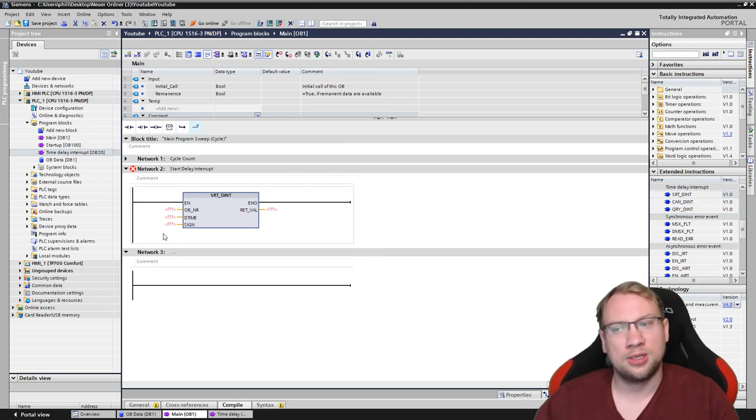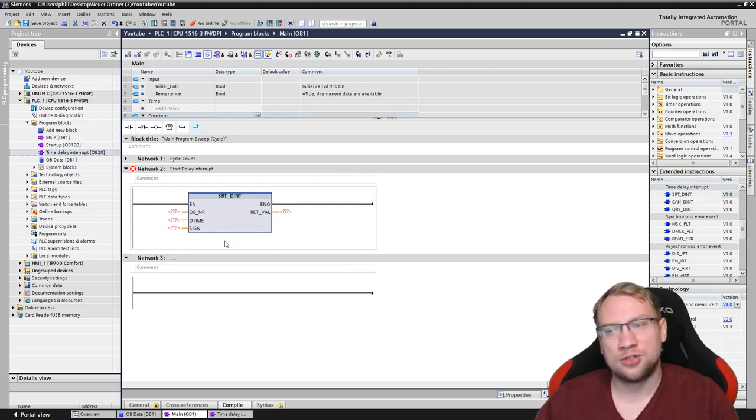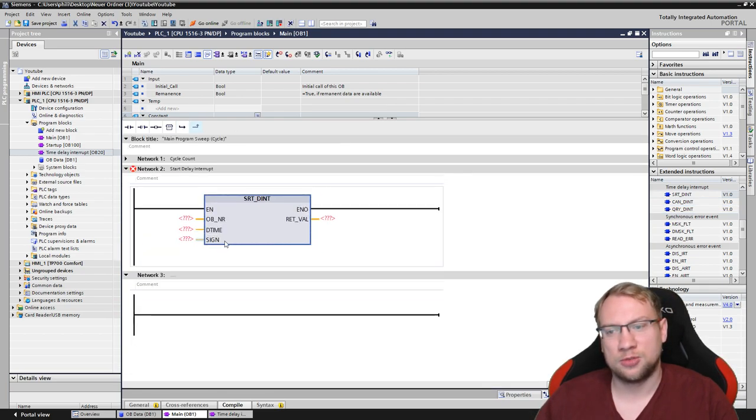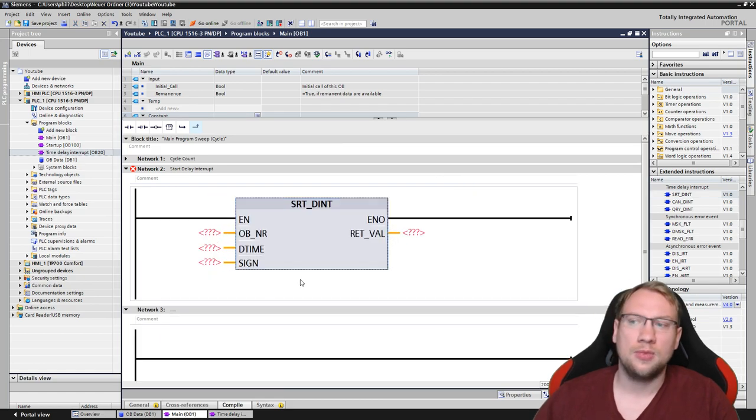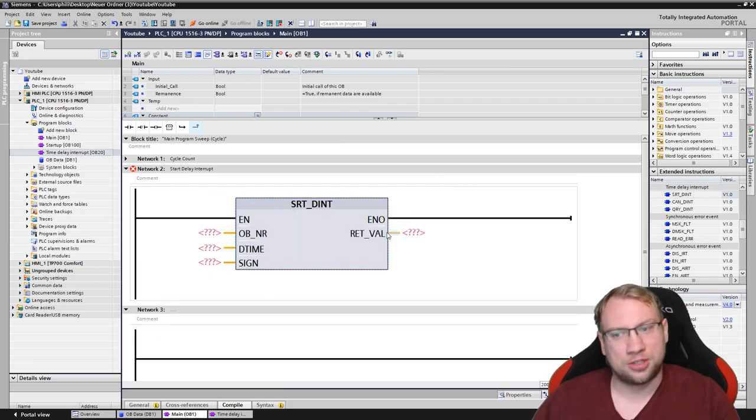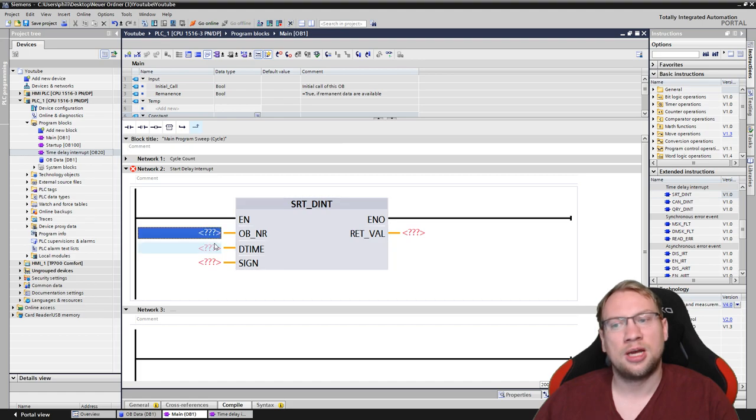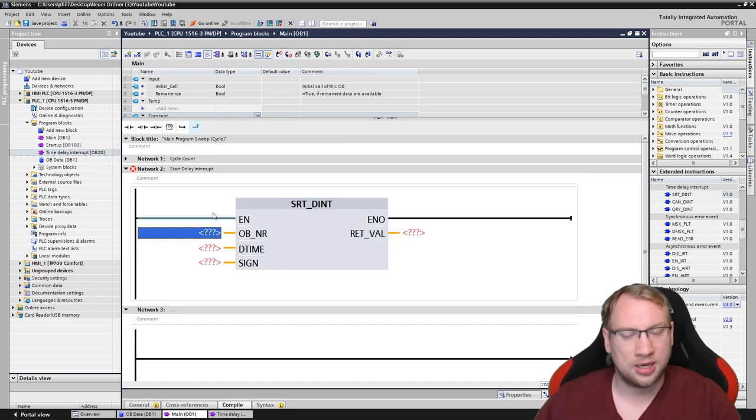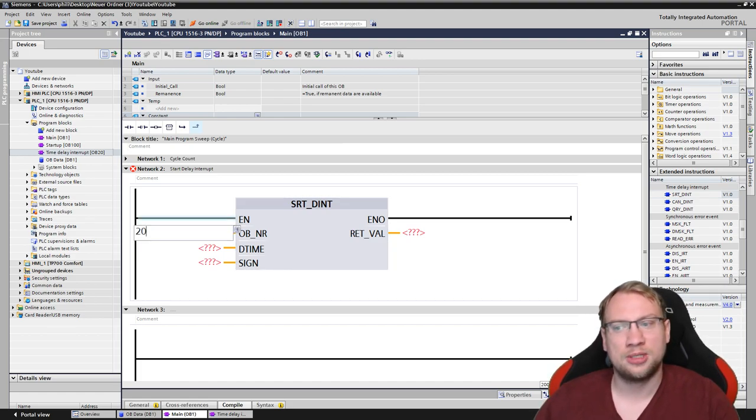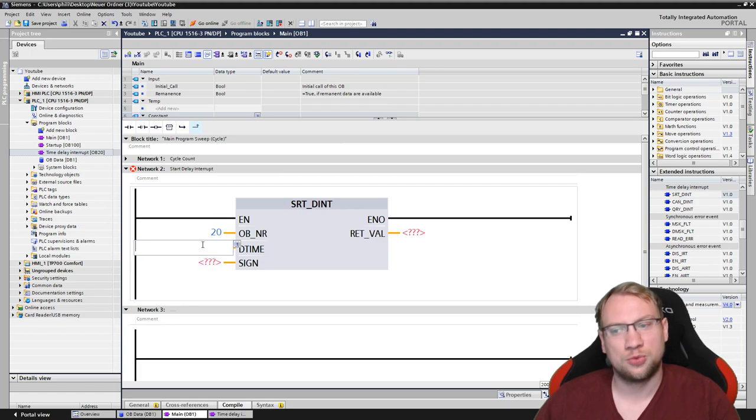Now, I put it on here, and you see start delay interrupt. Let me zoom in a little bit. So, it needs some information. The first information is the number. Which block do you want to execute? I gave it a number 20, so I can put in a 20 here.